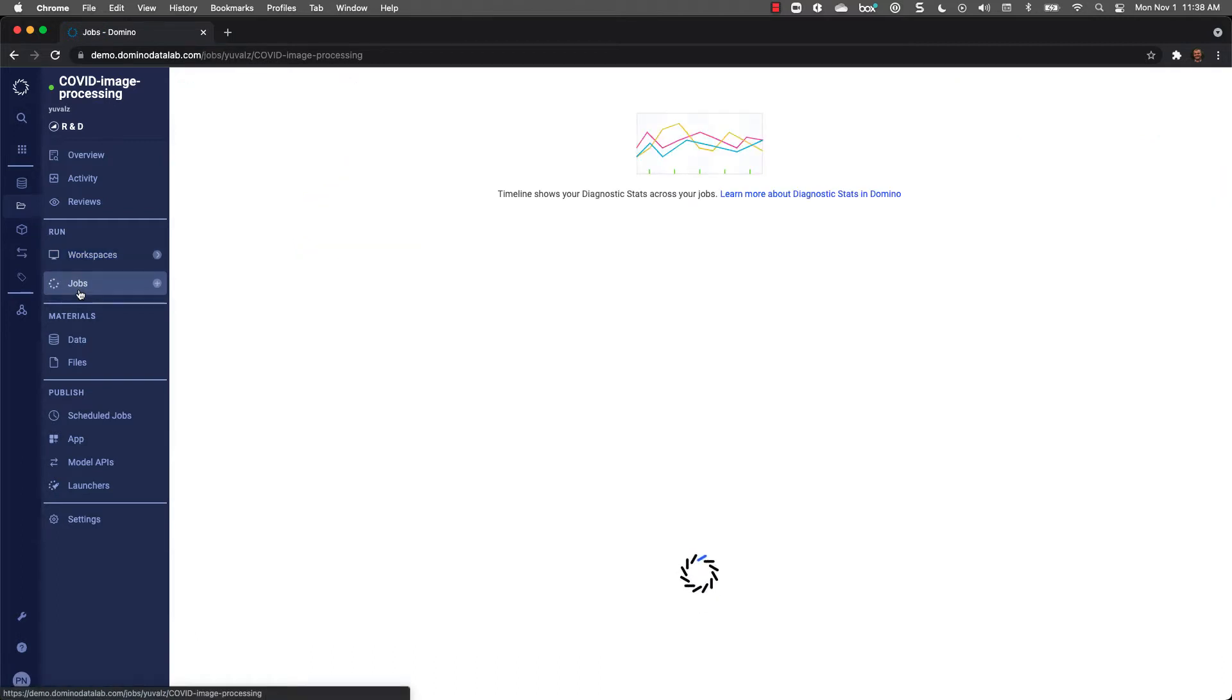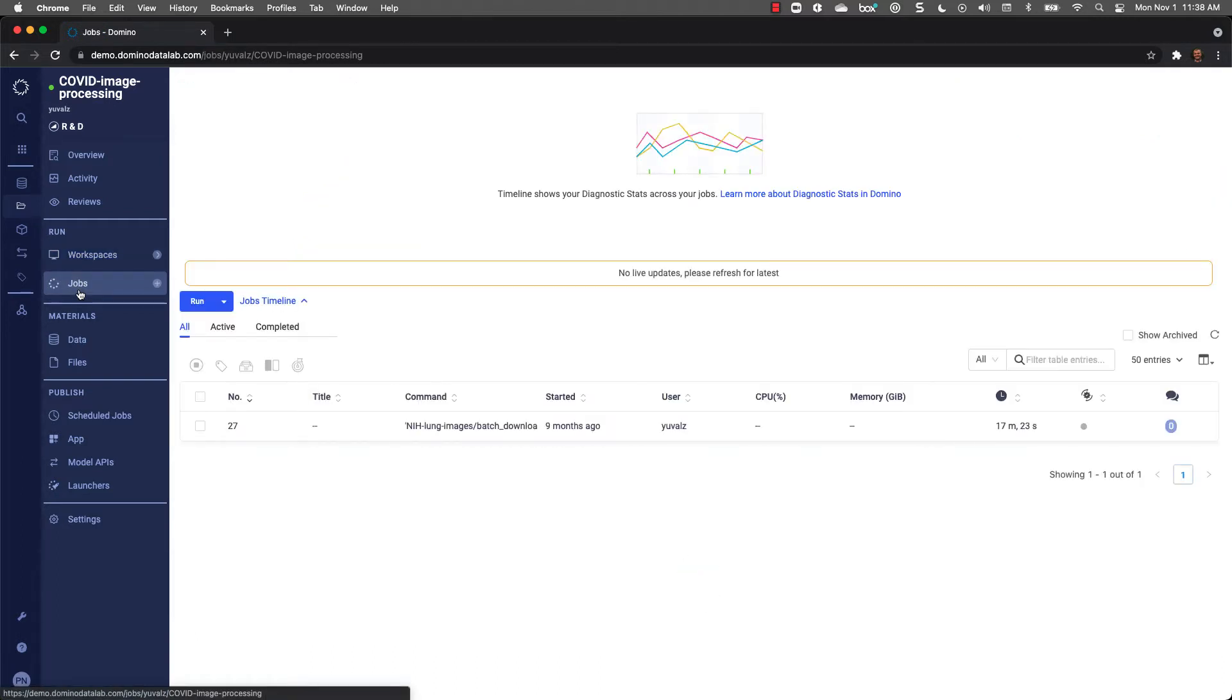There's also a jobs section where I can kick off as many jobs as I'd like using different environments, computing power, input variables, and compare results easily. We'll go into this section in more detail in a bit.